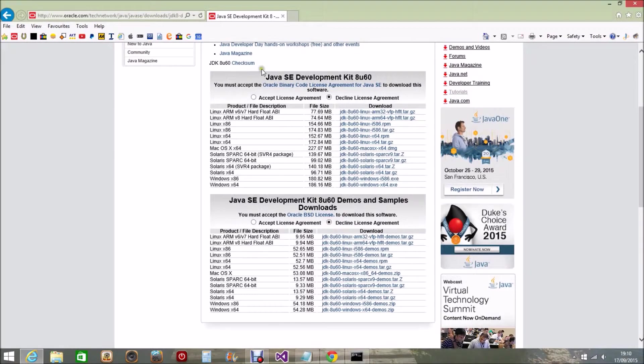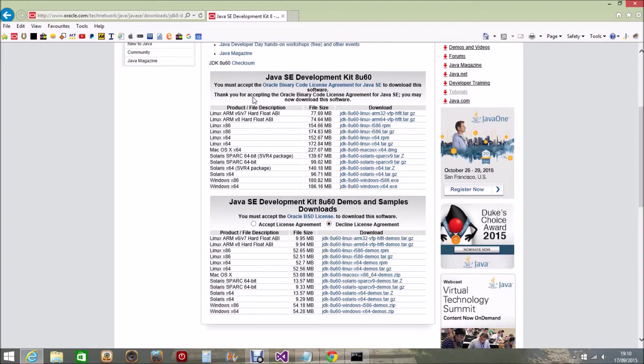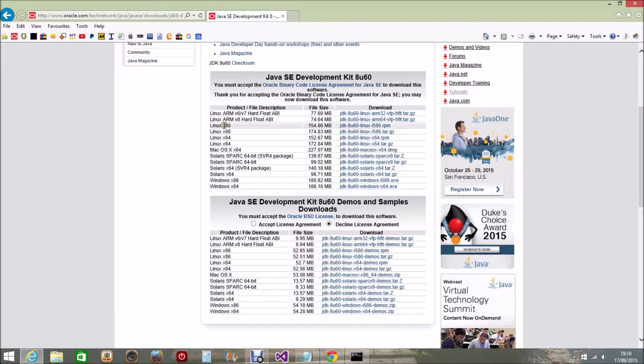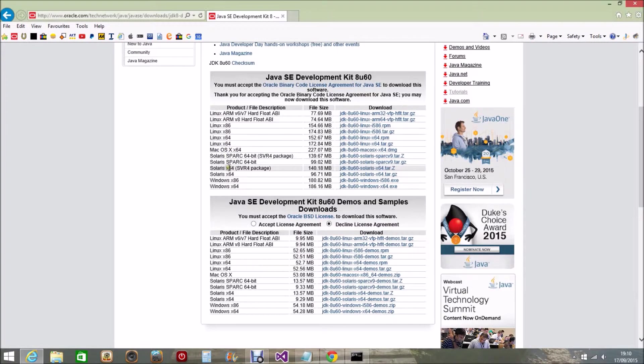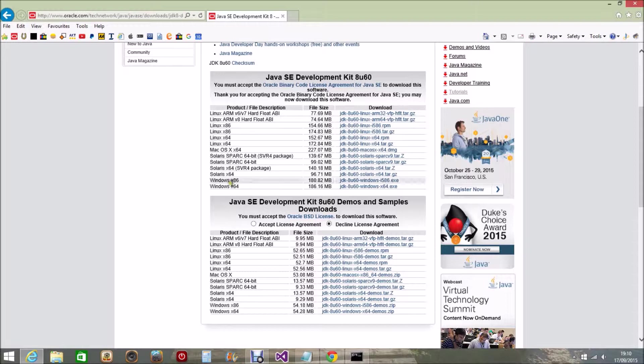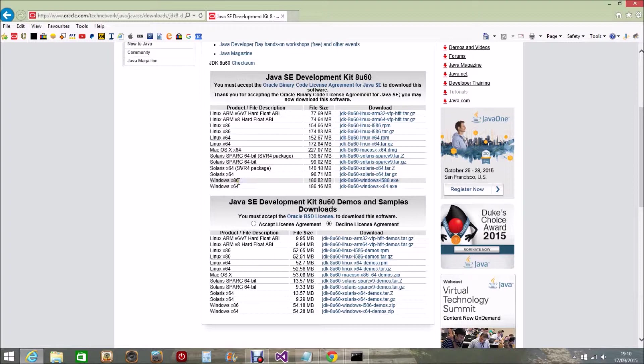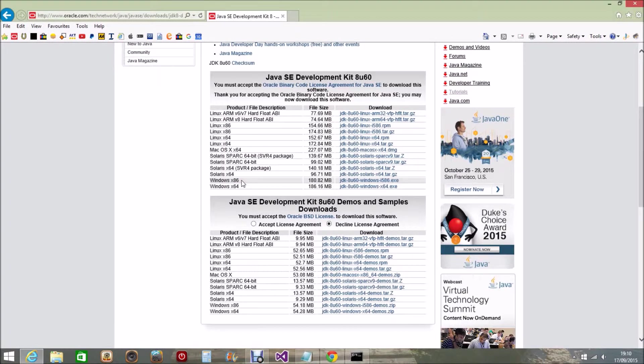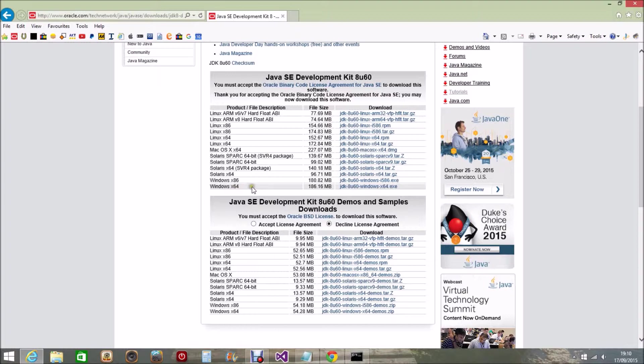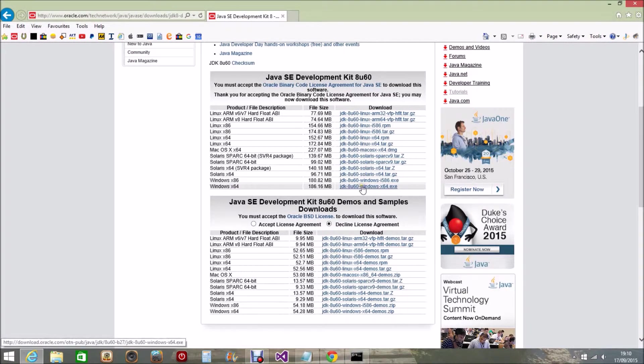We go to this menu here and we accept the license agreement. You can see here we've got all our different operating systems that you can download this Java Development Kit onto, but I'm running Windows 64-bit. You can see there's an option for Windows 86. Now Windows 86 is for the 32-bit operating system, but as I say I'm Windows 64 because my computer has a 64-bit operating system, so I would click on the download for that.